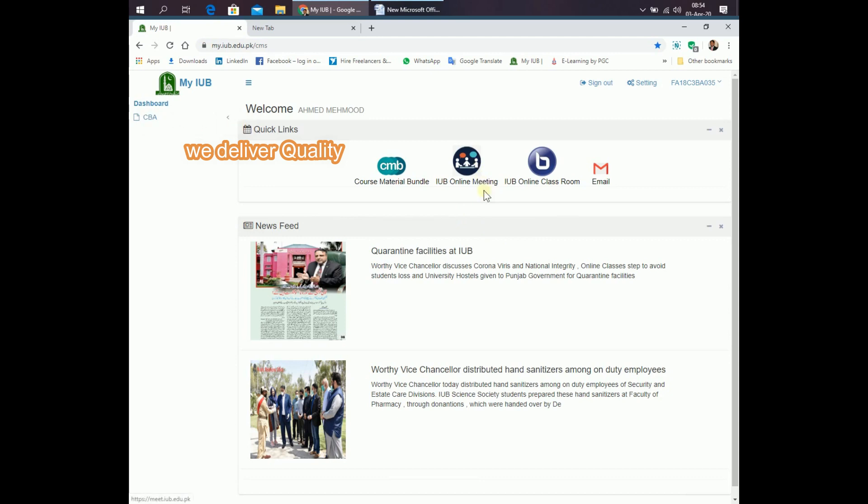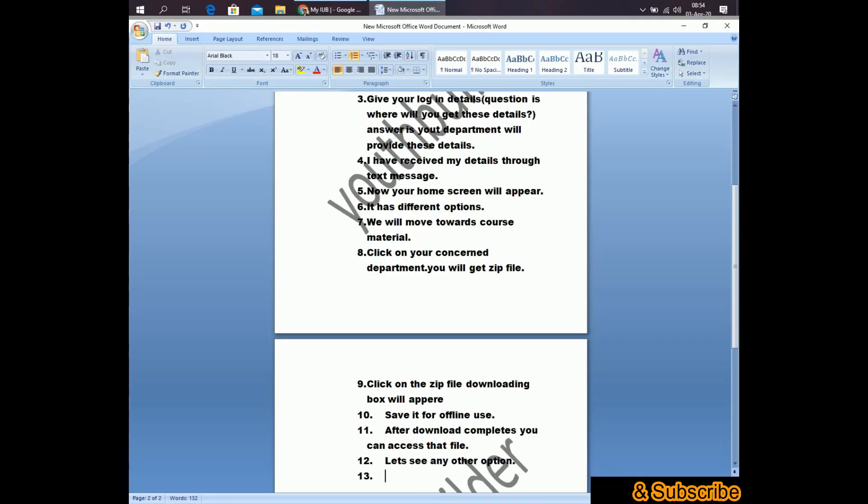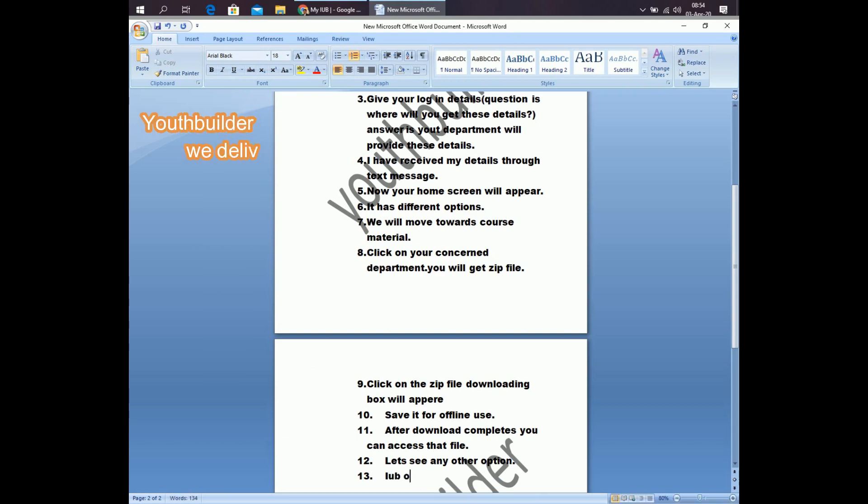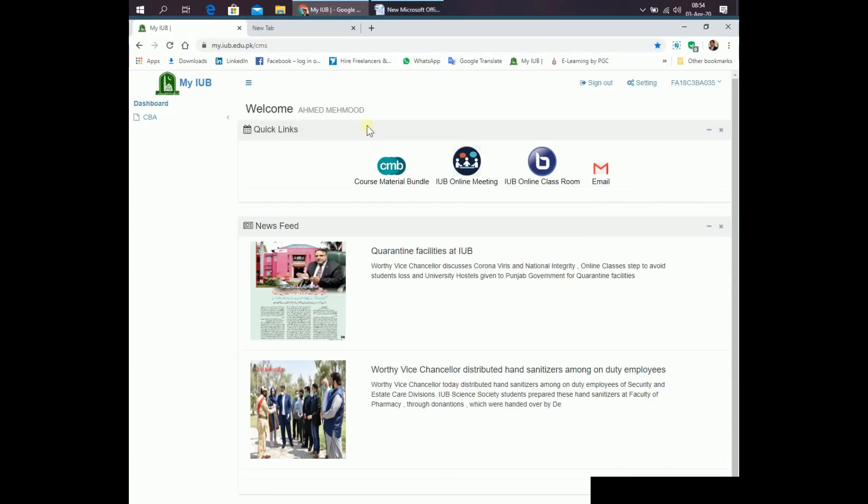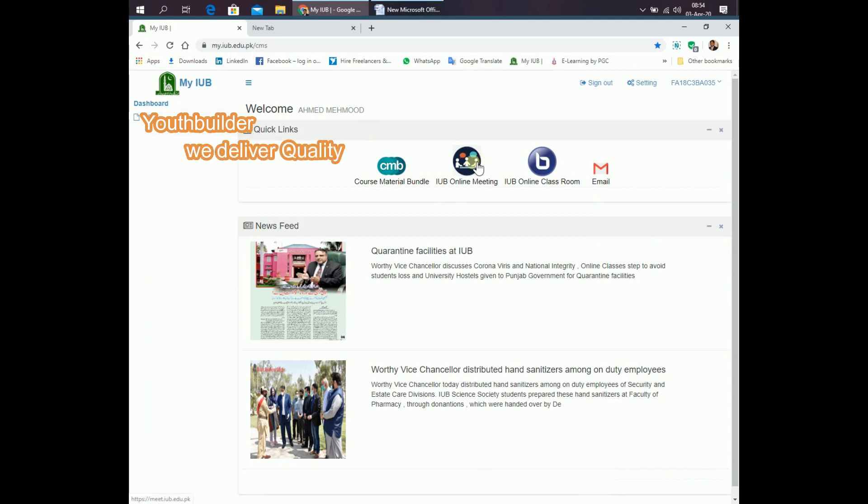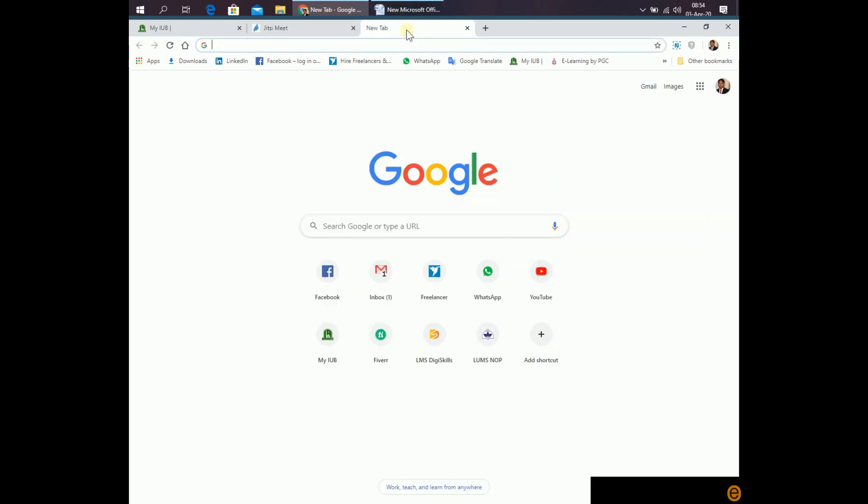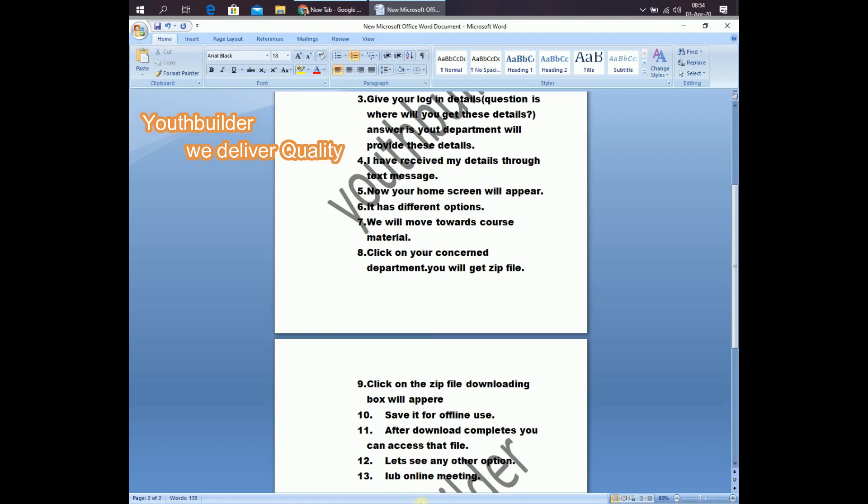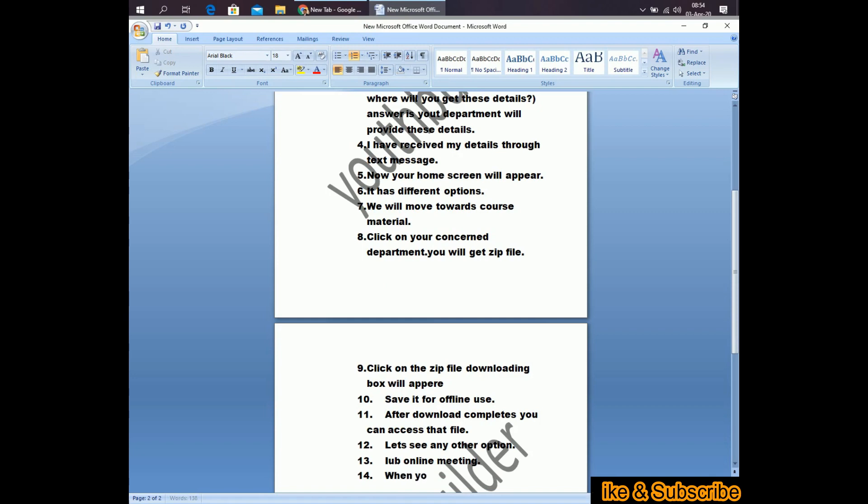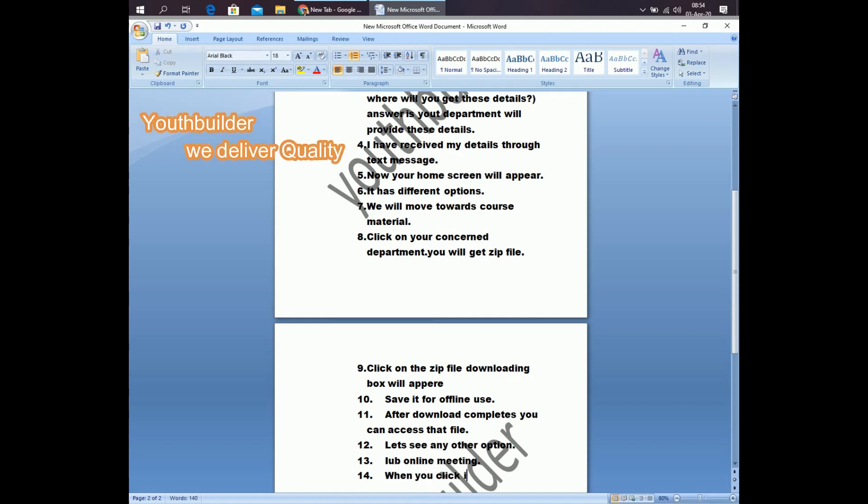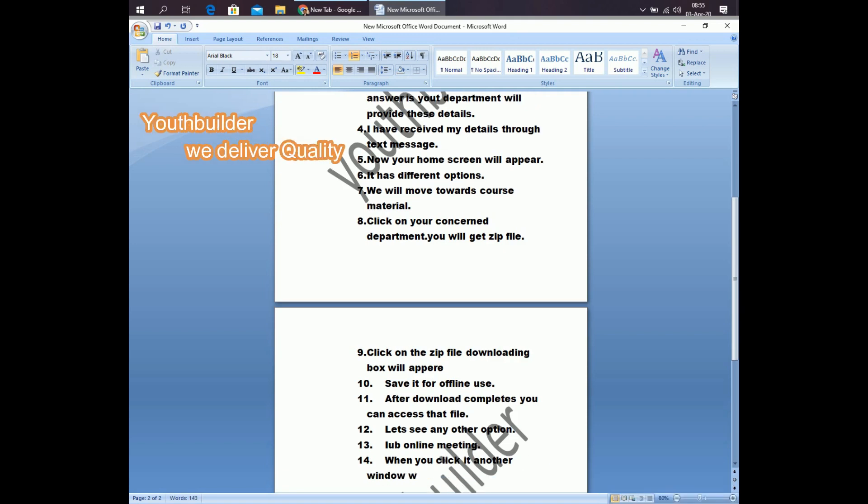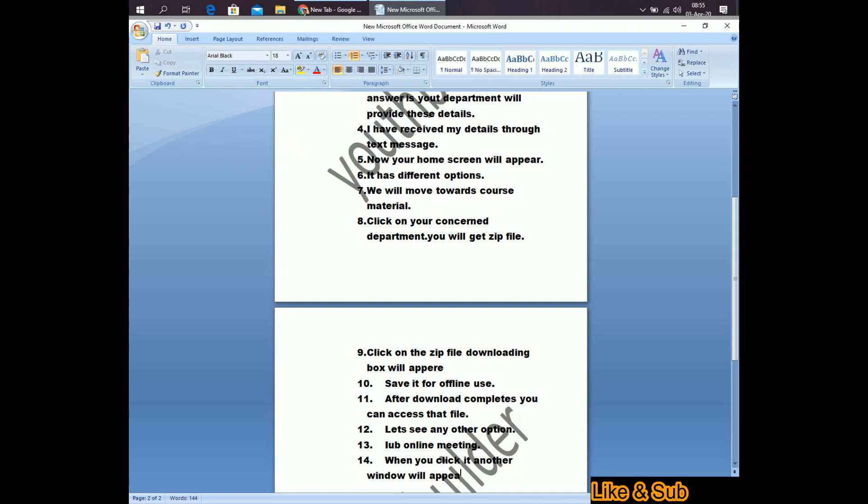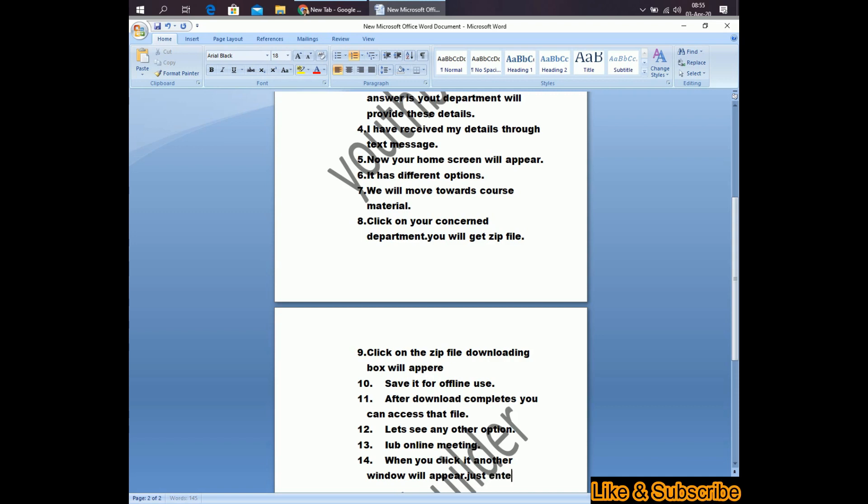iub online meeting. Click on it. When you click, another window will appear. Just enter your details to join student meeting.